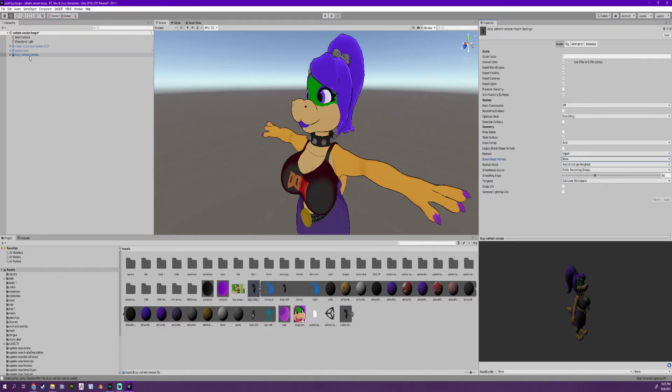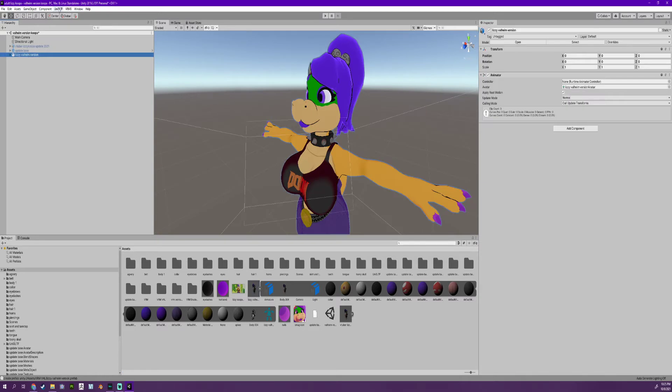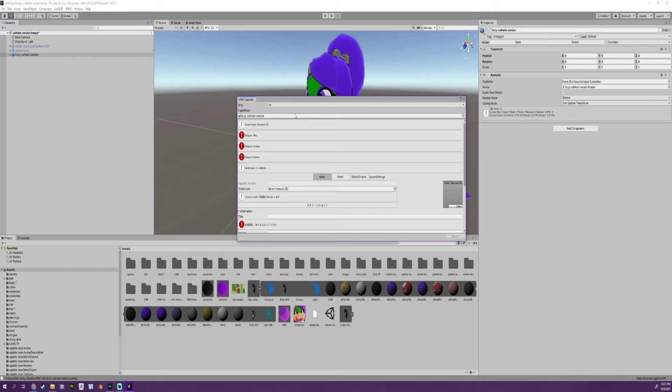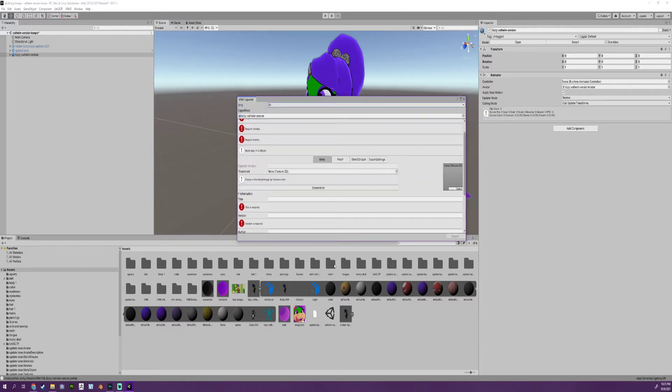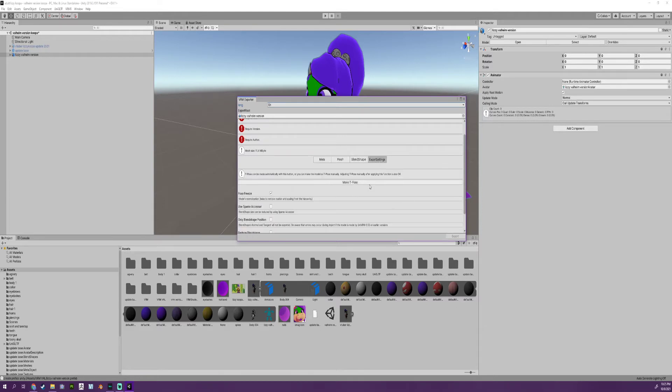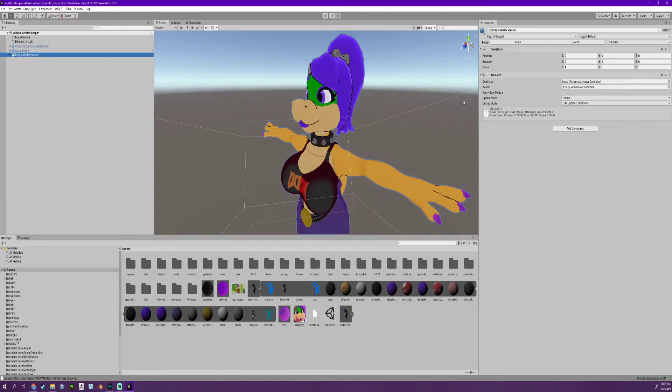Now that we have that, you're going to take this character and export it with your VRM export as a uni VRM. You're going to get this little folder here, fill all this out - author name, model name, screenshot it, make sure it's a t-pose - and you're going to export this out to a folder.